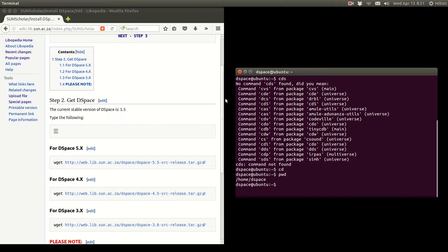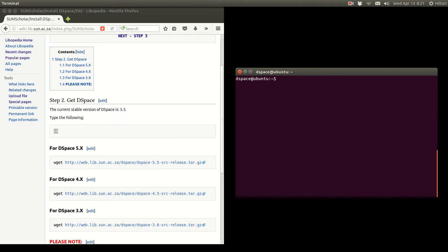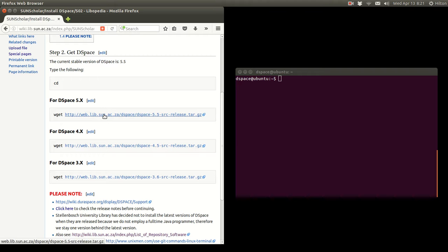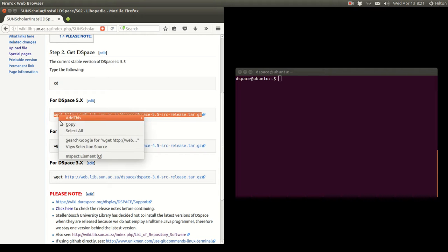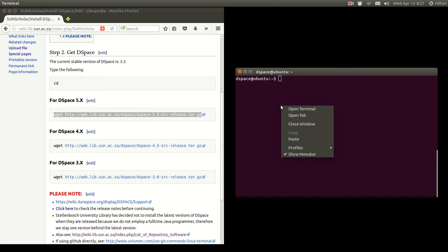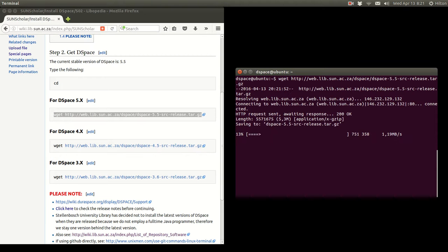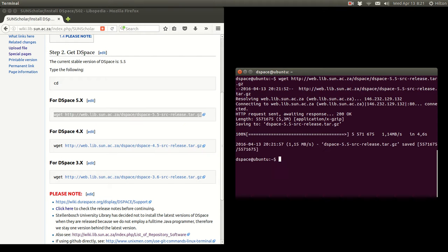As you see, we are now in home/DSpace, which is where we want to be. You can type clear and press enter to clear the screen. I have conveniently uploaded the active versions of DSpace onto my library web server, so all you have to do is copy the command, paste it into the terminal, and press enter. It is now downloading the latest version of DSpace.